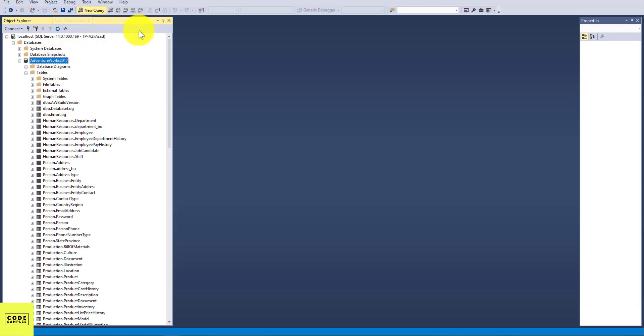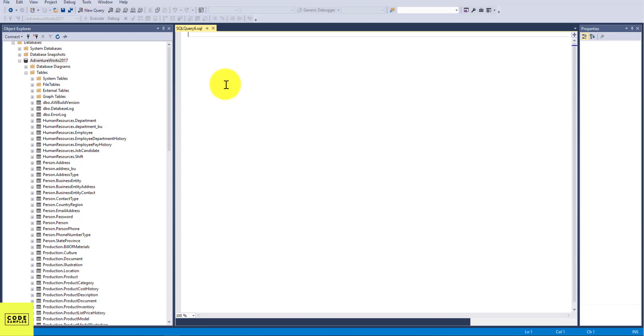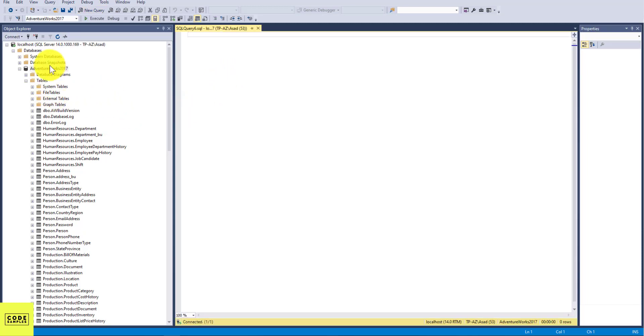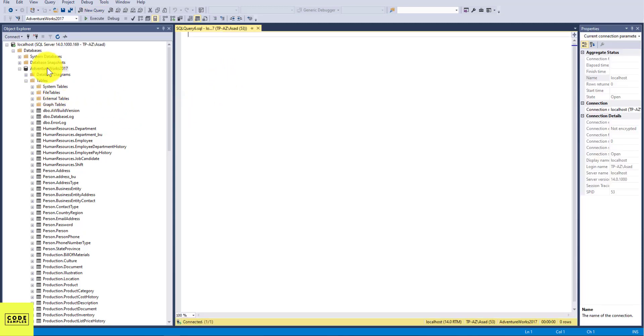And I'm going to click on New Query. Again, this is a sample database provided by Microsoft and it's free for you to use. I do have a tutorial on how to download that sample database into your computer, and I'll provide the link in the description below.